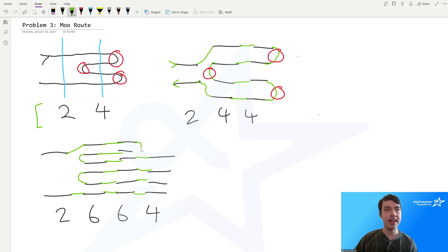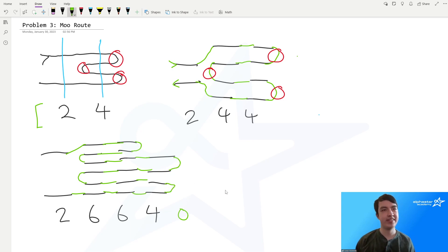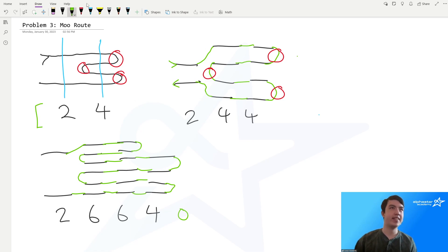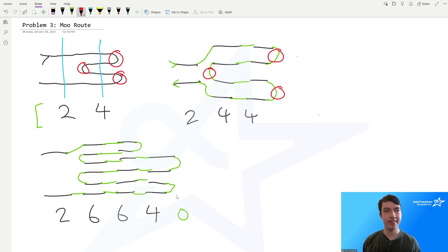When going from the 6 to the 4, we can match up four of them, but the remaining two from the 6 must each get a cap. And from the 4 to zero — since there's nothing past the last point, we treat it as zero — we have to put caps on all four. In this case, that gives us five total turnarounds, which is the optimal solution.